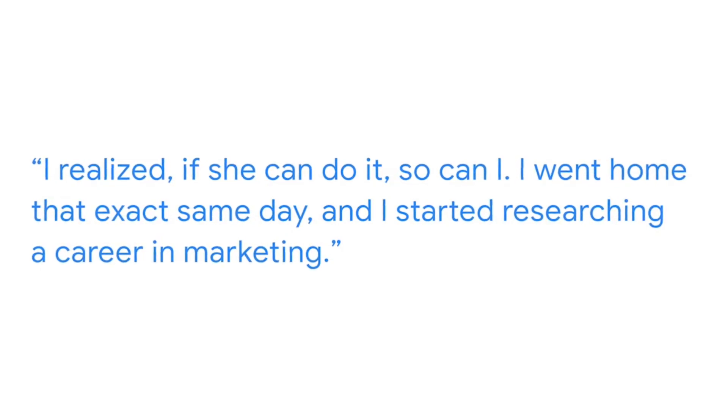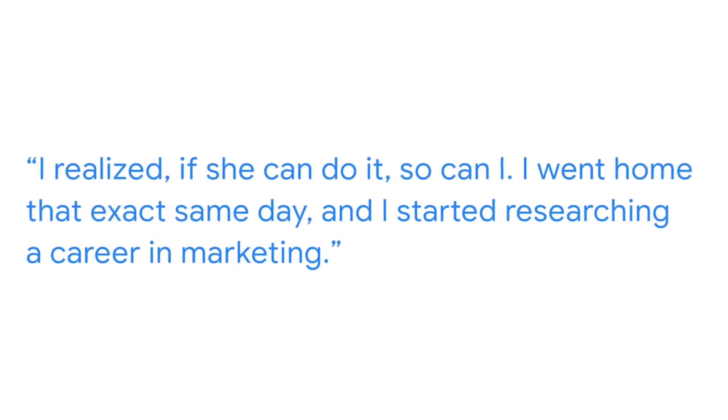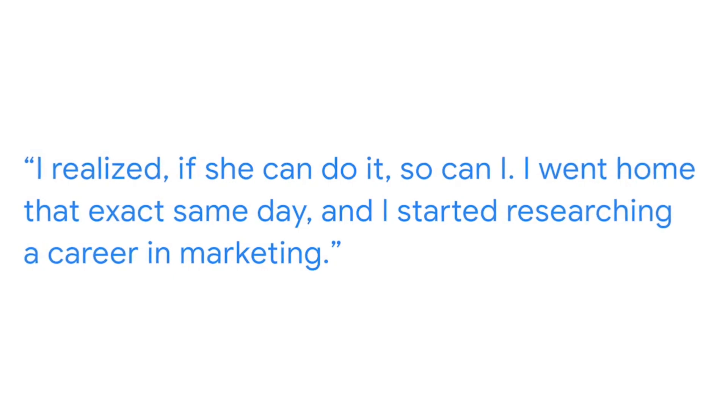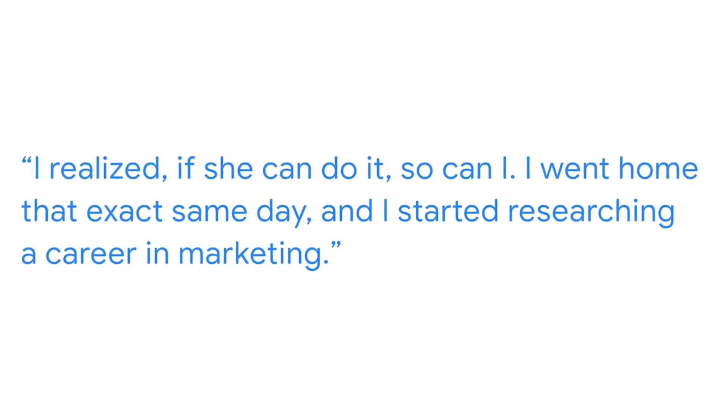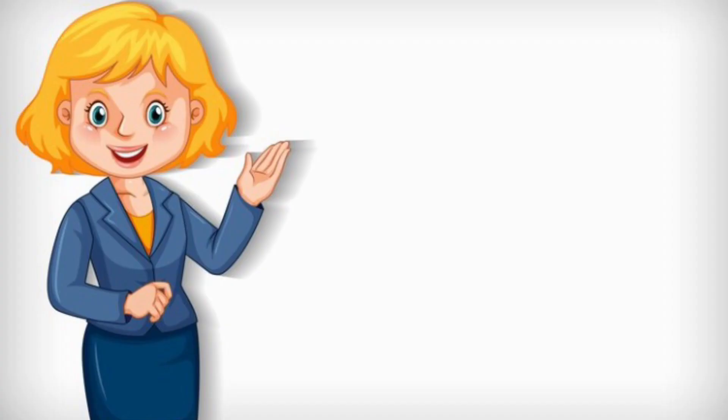I went home that exact same day and I started researching a career in marketing. And so I really had to start from the ground up. I started to go take classes to get my GED. And after I got my GED, I went and I got my undergraduate degree while maintaining a full-time job.